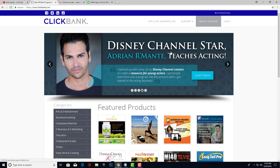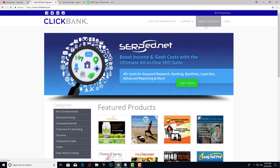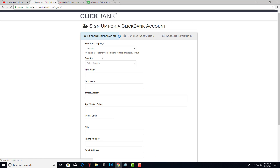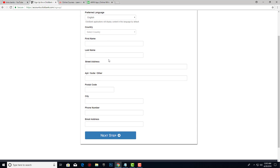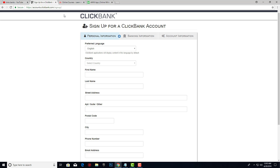First of all, what we need for this method is we need to create a Clickbank account. If you don't have one, if you're new to this channel, just go to Clickbank.com, click on create account, and enter all the required information. You can open a new Clickbank account in less than 3 minutes.